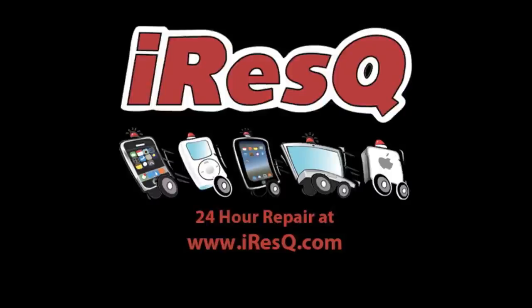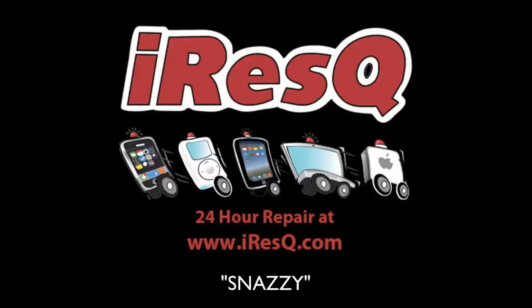This video is brought to you by That Snazzy iPhone Guy and iRescue.com. To pick up everything to fix your iDevice, go to iRescue.com and use the coupon code snazzy to save $5 at checkout.